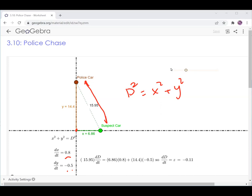So how X and Y are changing — if I basically take the derivative of this, I have to remember that D, X, and Y are all functions of time.